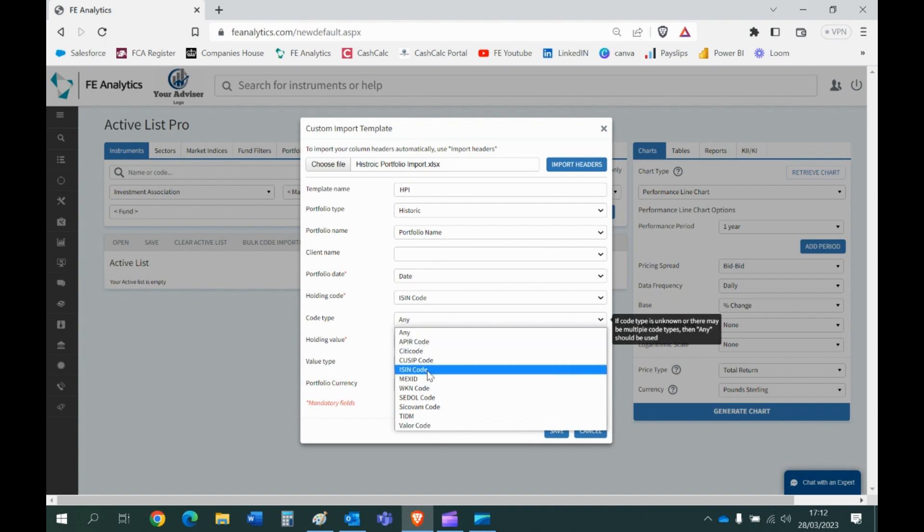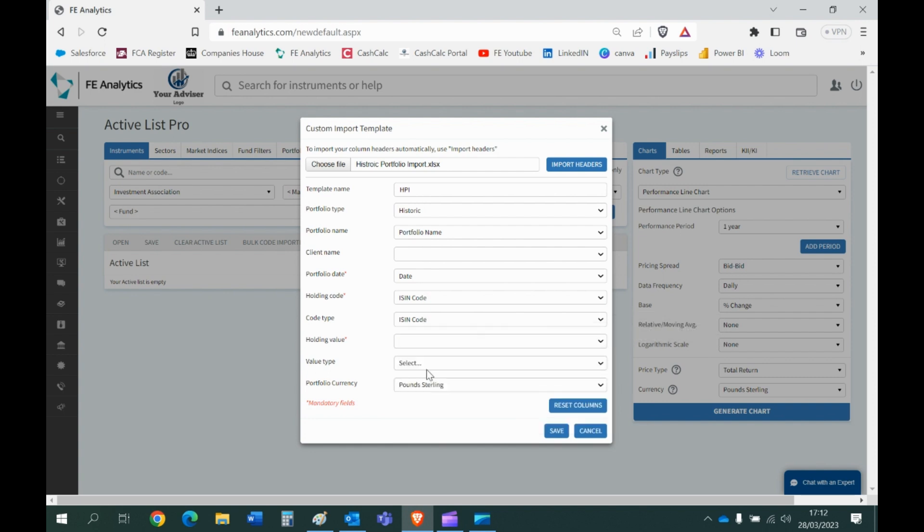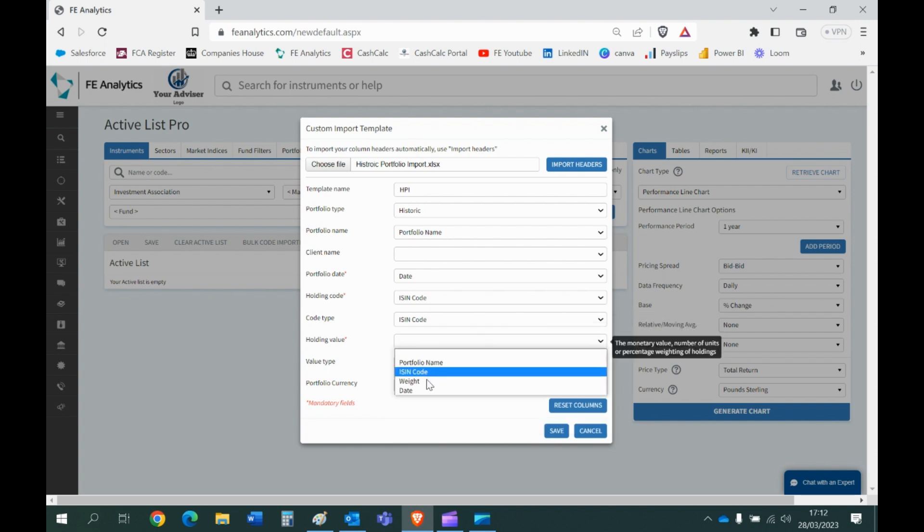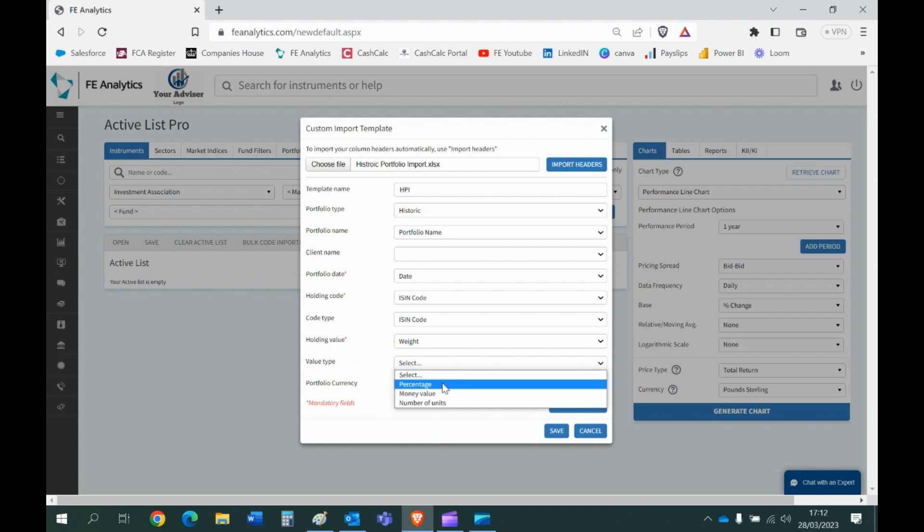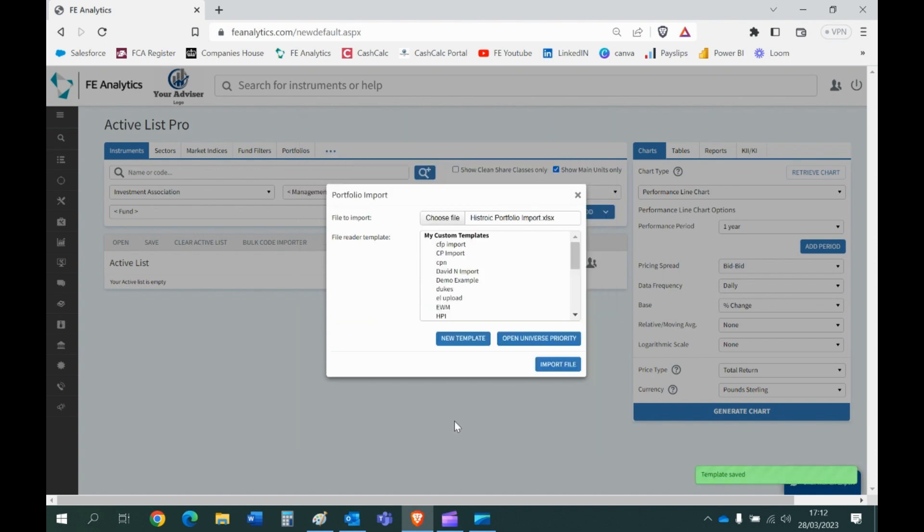What's the holding value? That's the weight. And value type, that was percentages, because you can obviously import portfolios using monetary amounts and number of units, but we're looking at percentages. So it's percentage is the value. And what's the currency? It's generally going to be pound sterling. And that's me done, saved.